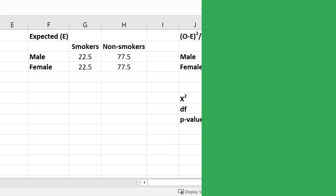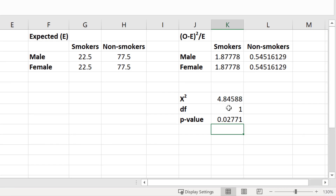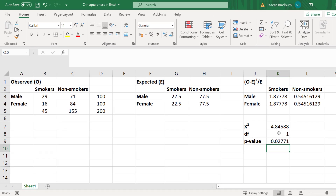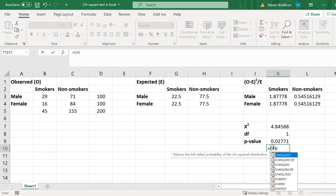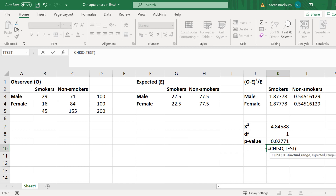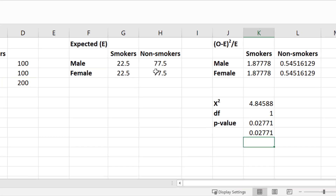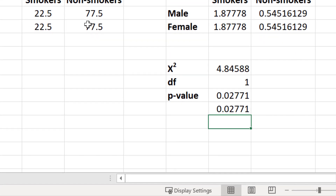Going back to Excel, there is a function you can use to calculate the chi-square p-value using just the observed and expected table values. In a new cell, enter equals CHISQ.TEST, open bracket, highlight the observed table values, add a comma, highlight the expected table values, close the bracket, and press Enter. As you can see, the p-value is the same as we calculated previously.